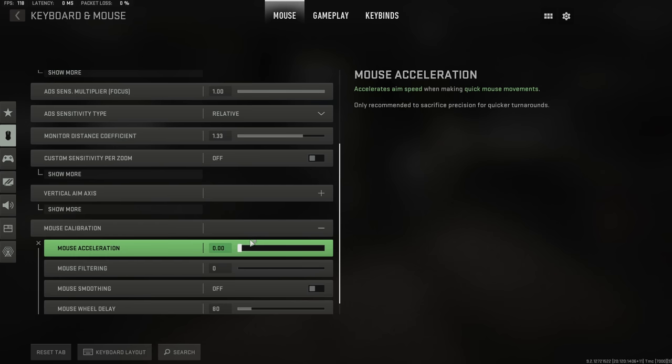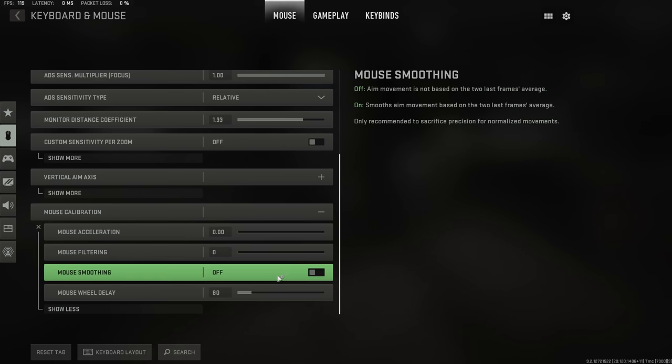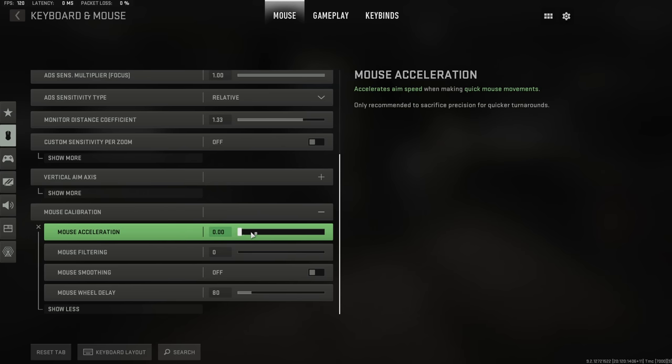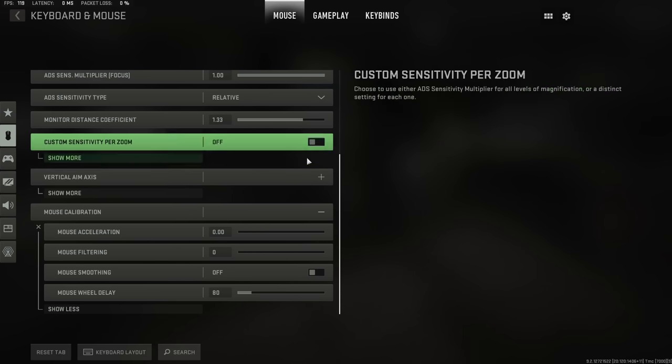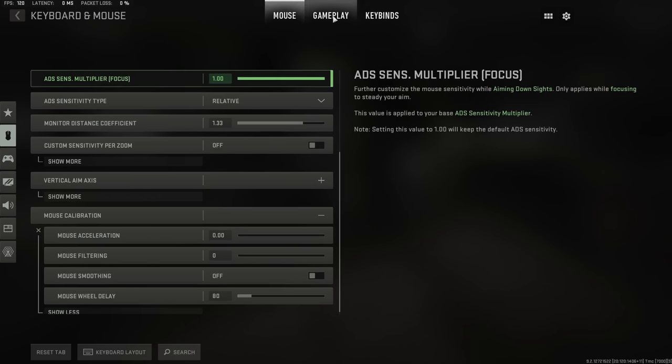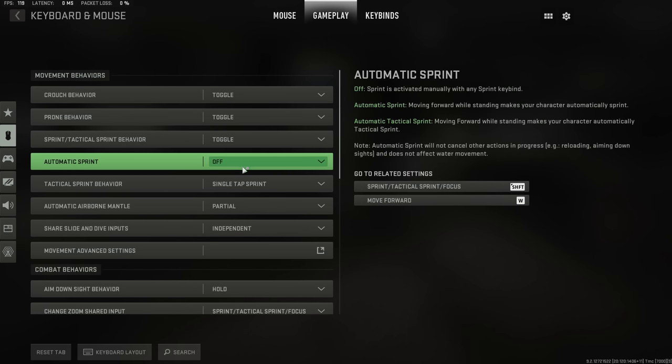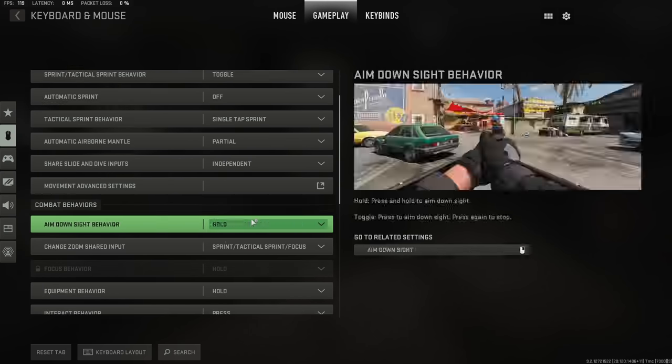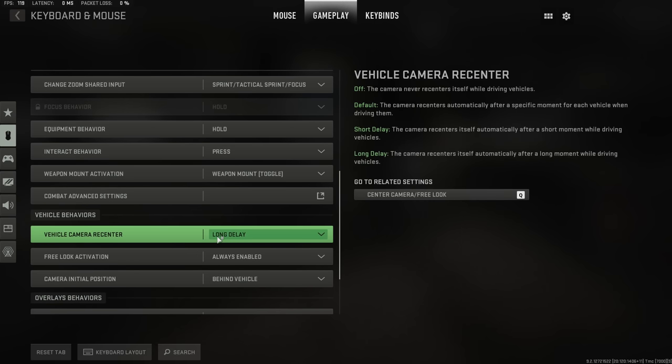However, under the mouse calibration tab, you want to make sure all of this is turned off. Filtering, smoothing, and the acceleration, you don't want any of those settings to be enabled whatsoever. And again, the gameplay settings are pretty much identical to what I mentioned on the controller settings.